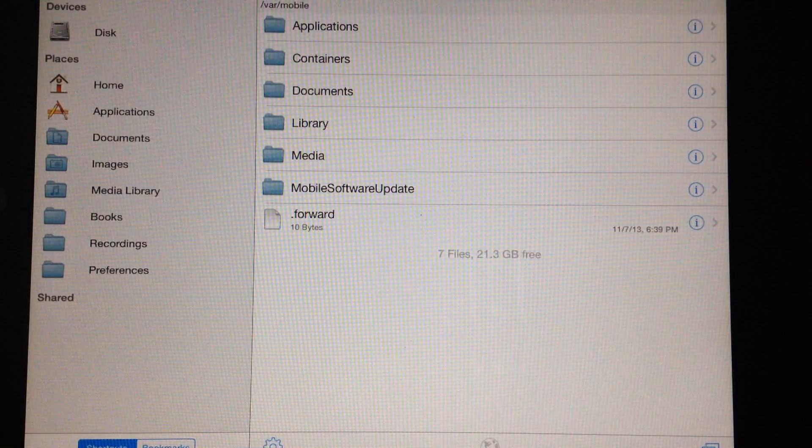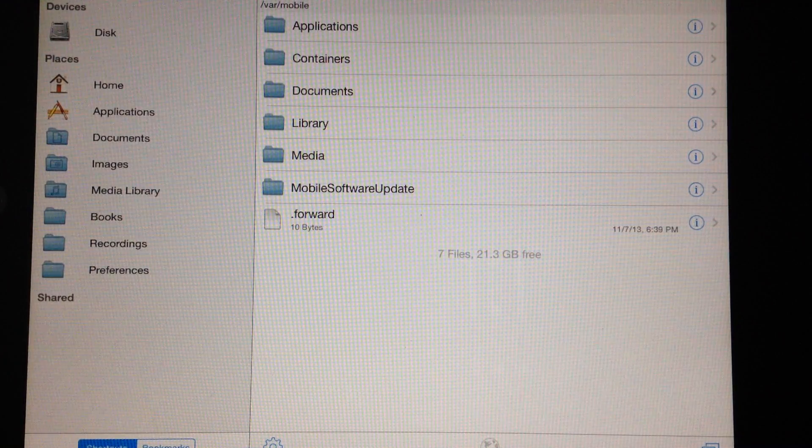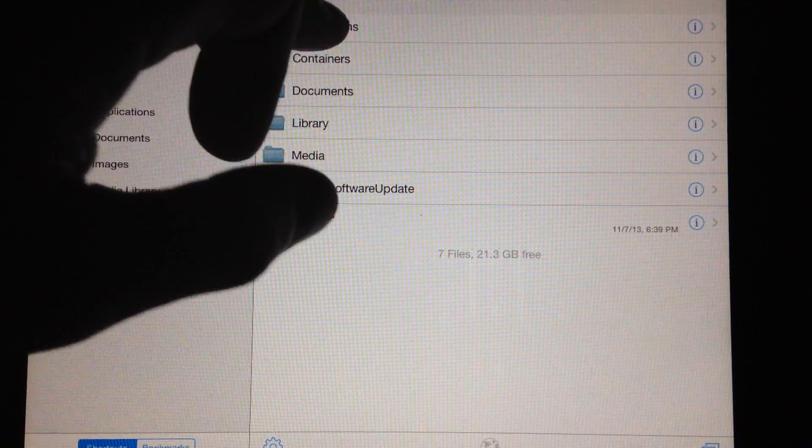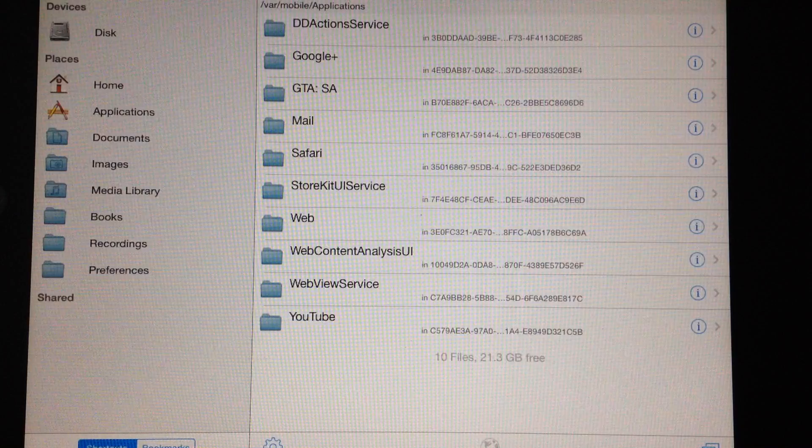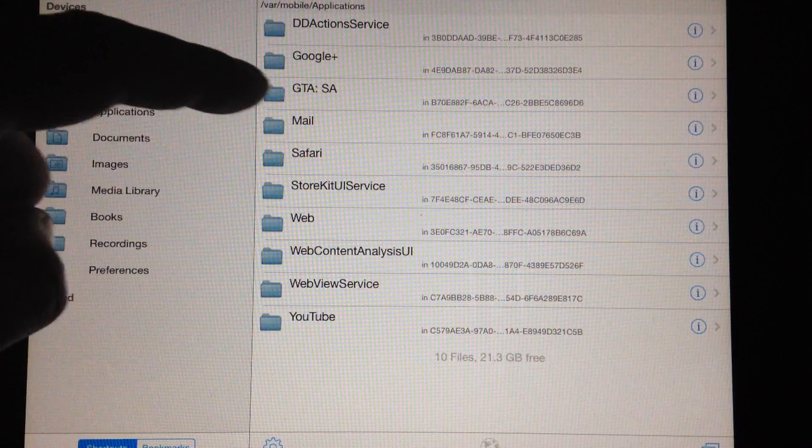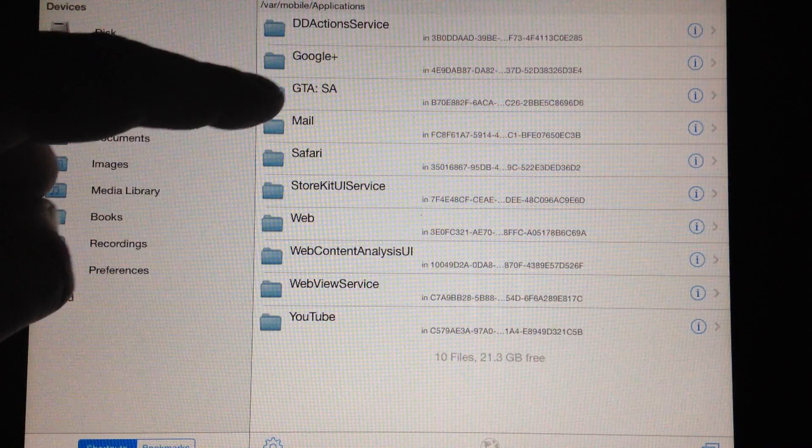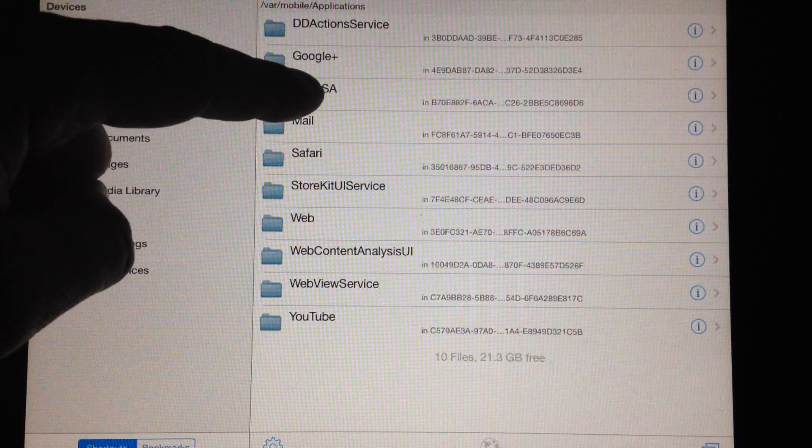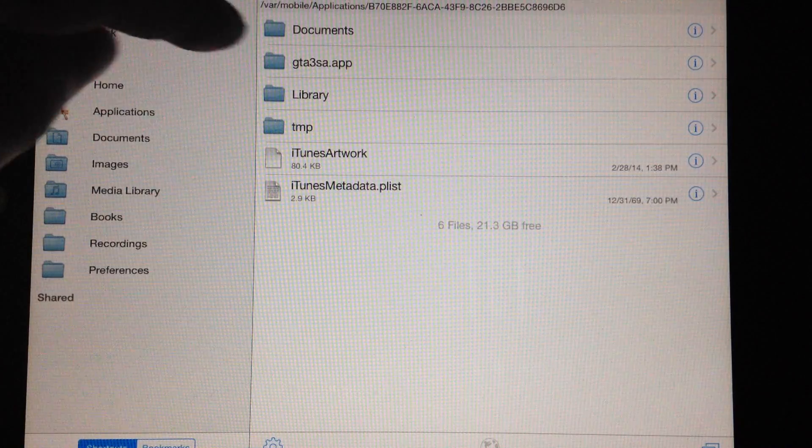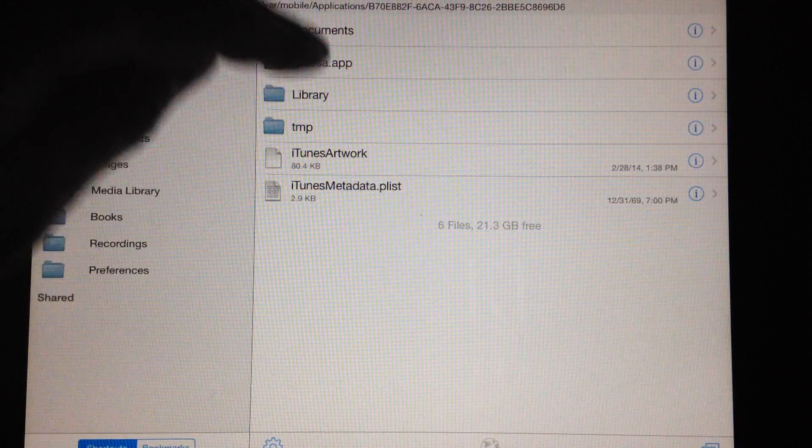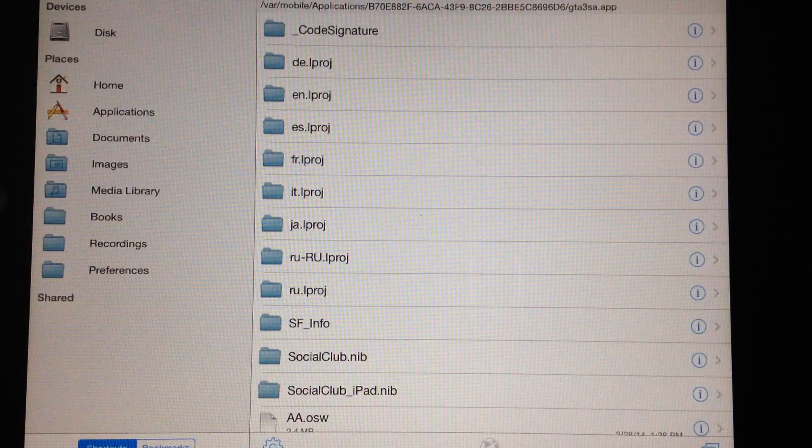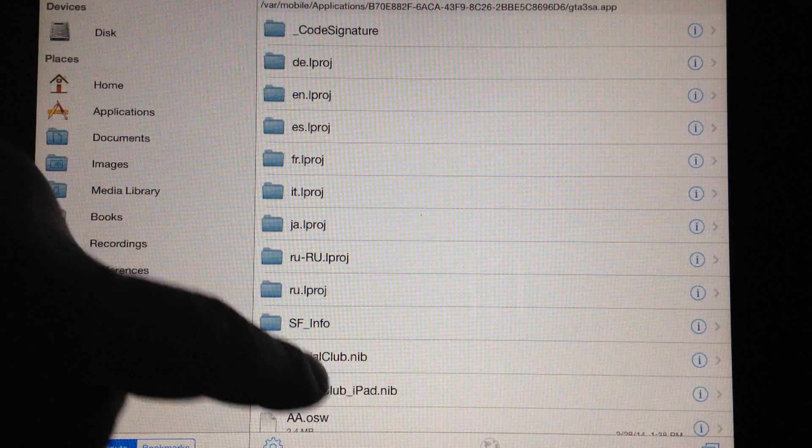So if you have the application names on it should be easy to find everything. When it opens up it should be at home if not press home. There's your applications. So right here you'll see San Andreas so we're going to go ahead and open that. And then you'll see the GTA 3 San Andreas app.